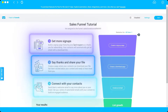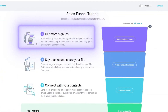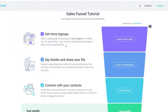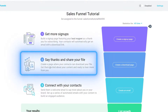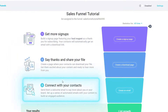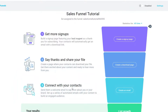Now we have three steps to set up our sales funnel. First, build a sign-up page featuring your lead magnet as a thank-you for subscribing. Second, create a download page where contacts can download your file. Third, connect with your contacts by creating an autoresponder to send an offer.